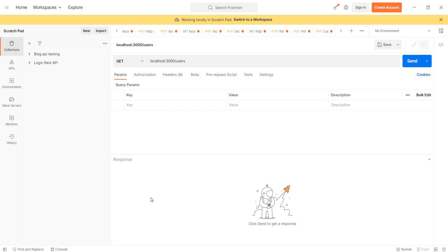If we use a mock API, we use dummy data. When we use a mock API we use a list of dummy data as our data source.